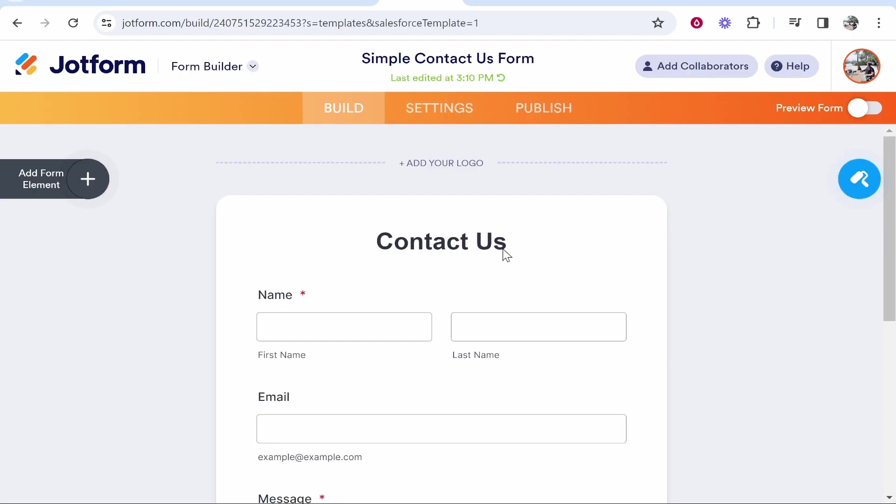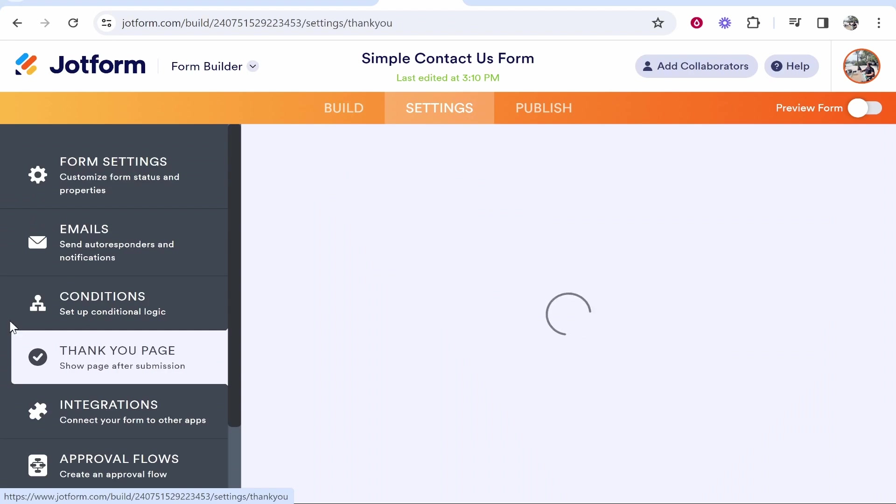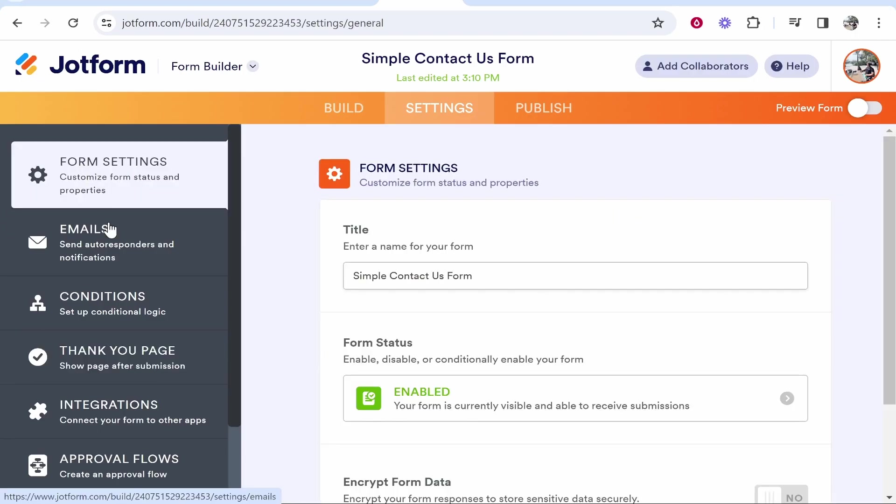So I don't really like this card form. So I'm going to go back to the classic layout. Okay, so now we're back to the original layout. Now what we can do is we can go ahead and go to settings and in settings, if you wanted to, you can go to thank you page and you can show a thank you page after submission or redirect your users to a specific link. You can do a lot more complicated stuff with JotForm, but that's pretty much the basics of it.